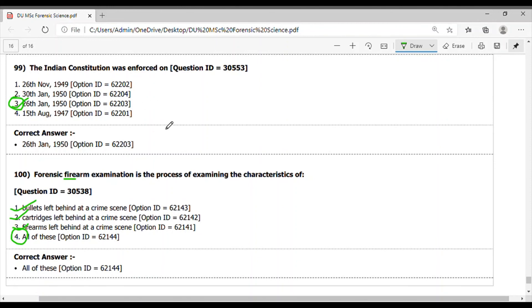Here we have covered all the hundred questions of the DU MSC Forensic Science 2018. Hope you have enjoyed this session. Please like my video and subscribe to my channel.